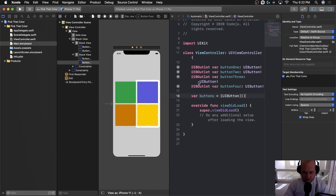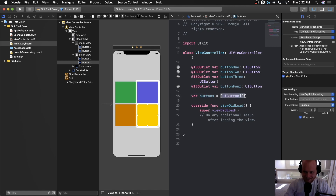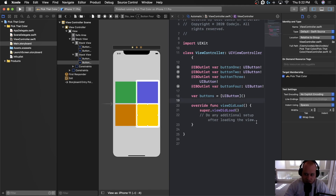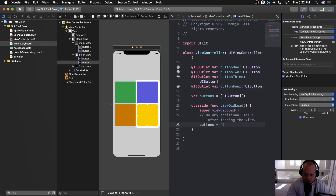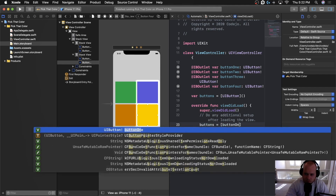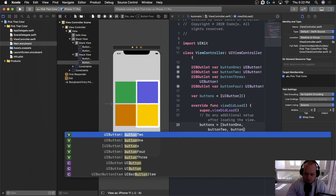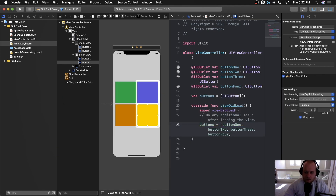We'll create a property on this class called buttons, set equal to an empty array of UIButtons. This syntax initializes an array of UIButtons that starts empty. Then inside viewDidLoad, we'll set buttons equal to an array containing button one, button two, button three, and button four.